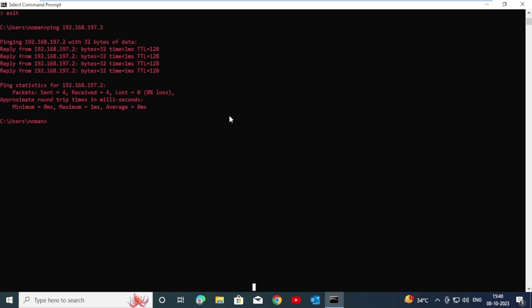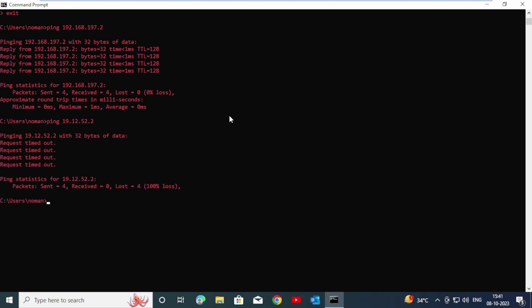Now we are going to try another IP address that's not reachable. Type 192.168.1.2 and enter. Now you can see here in the statistics: sent four packets but not received any packets.